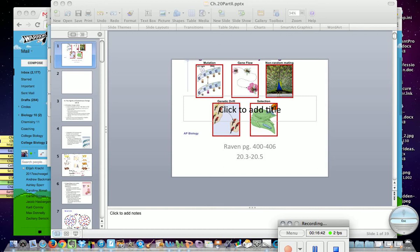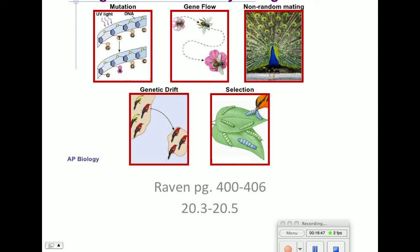Sections 2.3 to 2.5 cover evolutionary changes. We're going to look at five agents: mutation, gene flow, non-random mating, genetic drift, and selection.